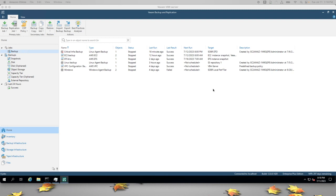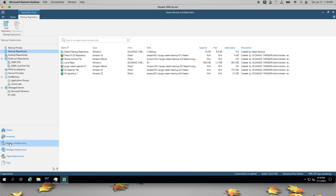What you're looking at is my VBR server. When I select Backup Infrastructure, Backup Repositories, you can see that I have several S3 buckets configured already.